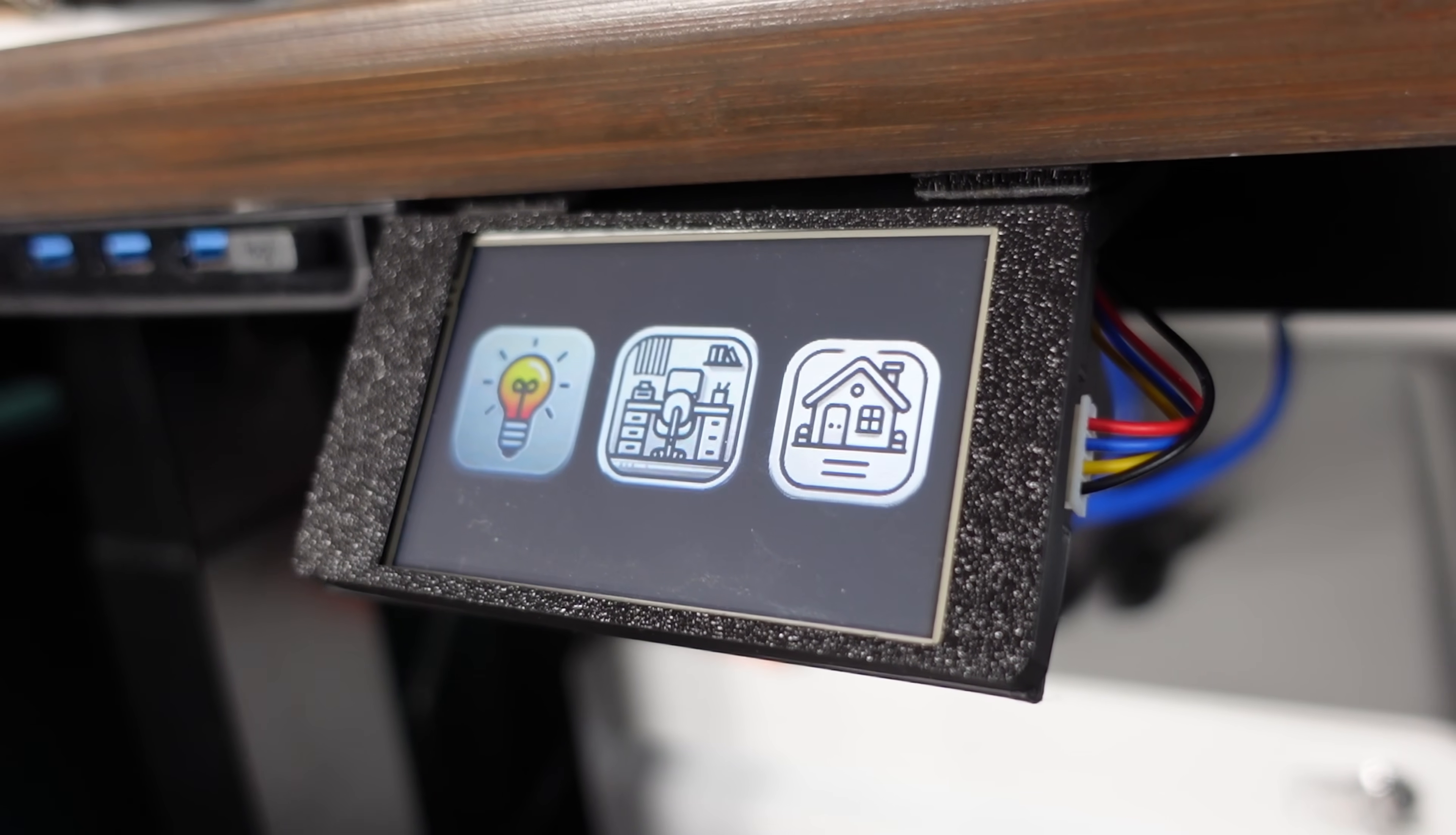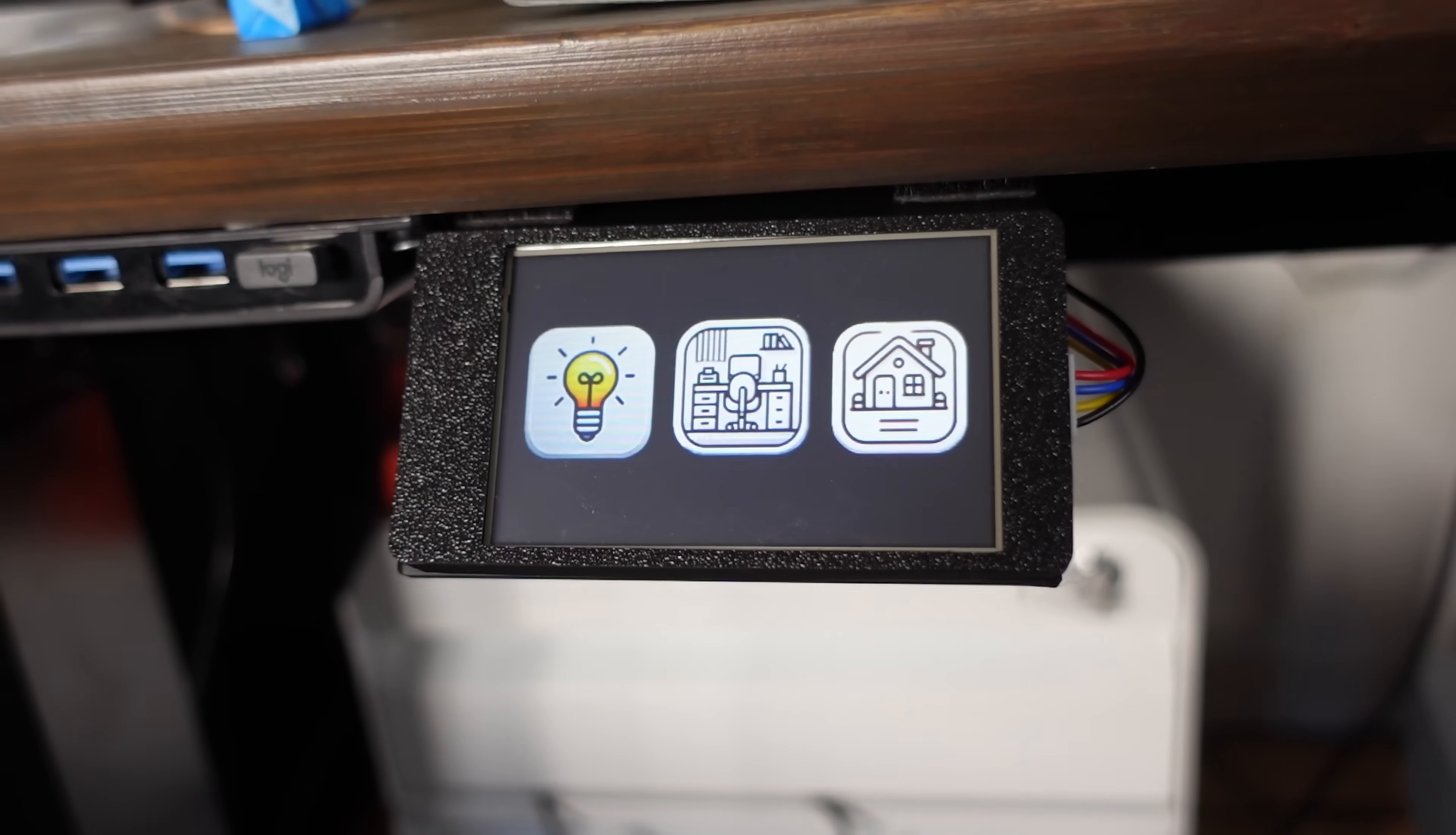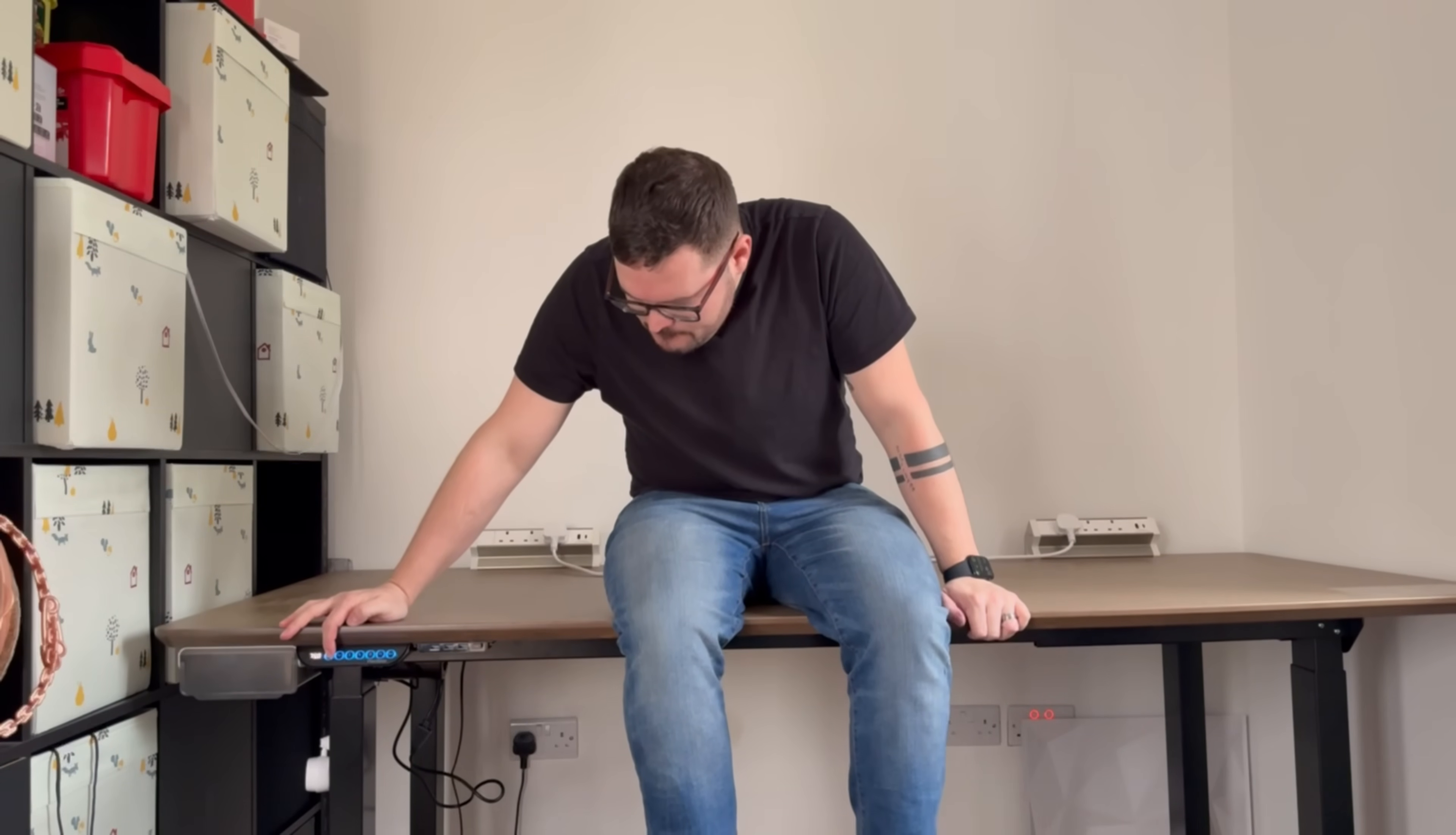Following along with this project you should end up with something similar that you can customize with your own home assistant entities and also customize and design your own screen. Everything that you'll need to get started with this project is all linked in the description below as well as any of the files and bits of code that we're going to be using.